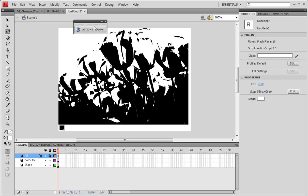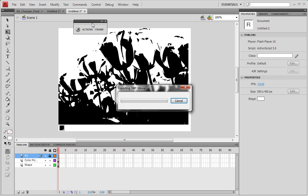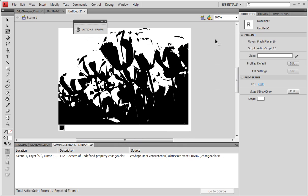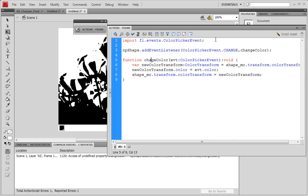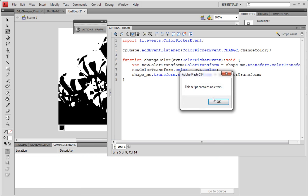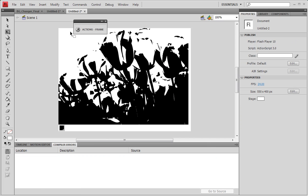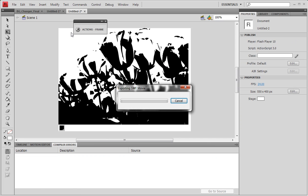Now let's go ahead and preview that. It said that we have a problem. Actually, the function changeColor, I forgot to put the end, so I'm going to stop. Script has no error now. And let's go ahead and run that.